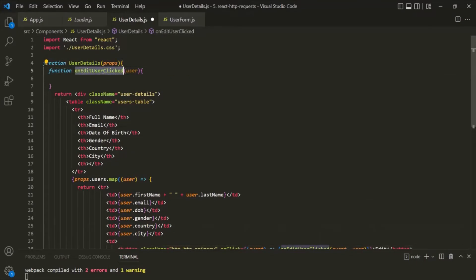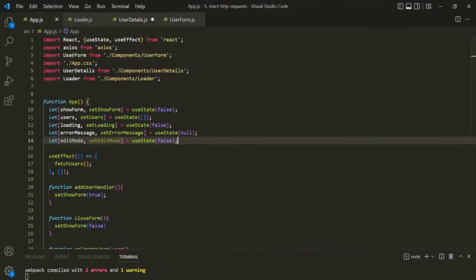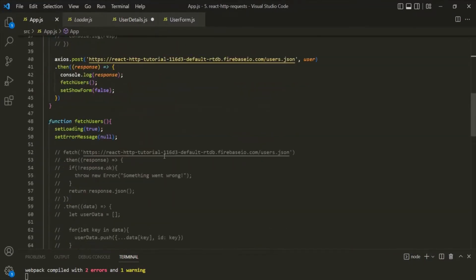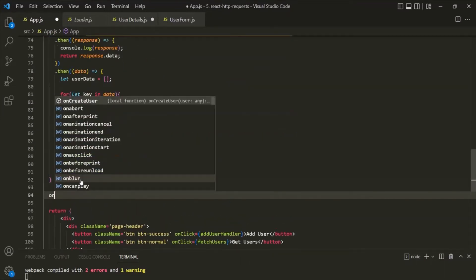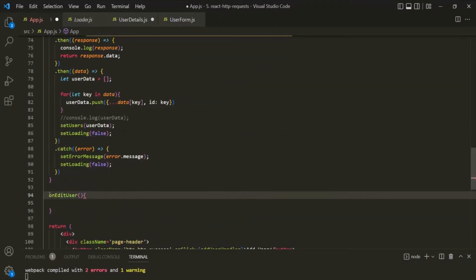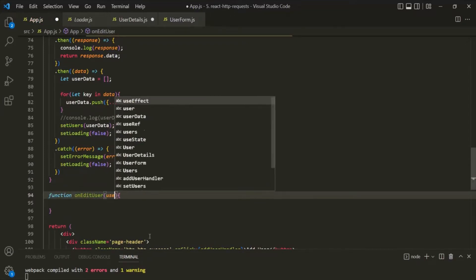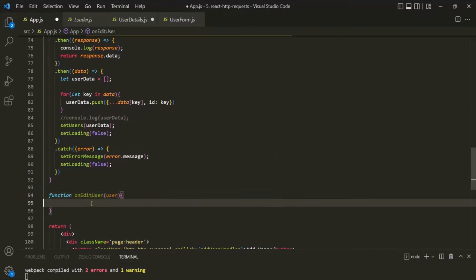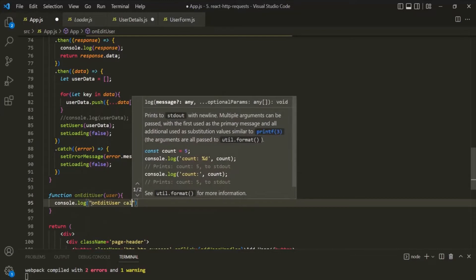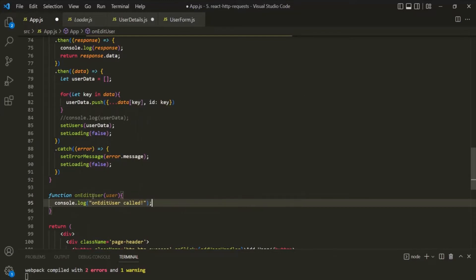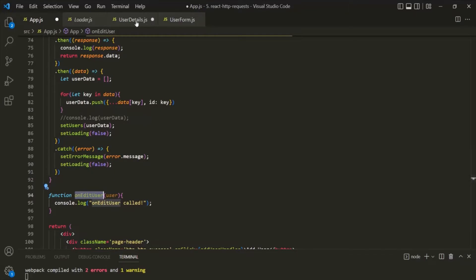Now when this function is clicked, in the App component we want to have a function. Let's call this function onEditUser, using the function keyword before the function name. This function is going to receive the user object. For now, let's simply log a message in the console: 'on edit user called'. Now let's pass this onEditUser as props to the UserDetails component.